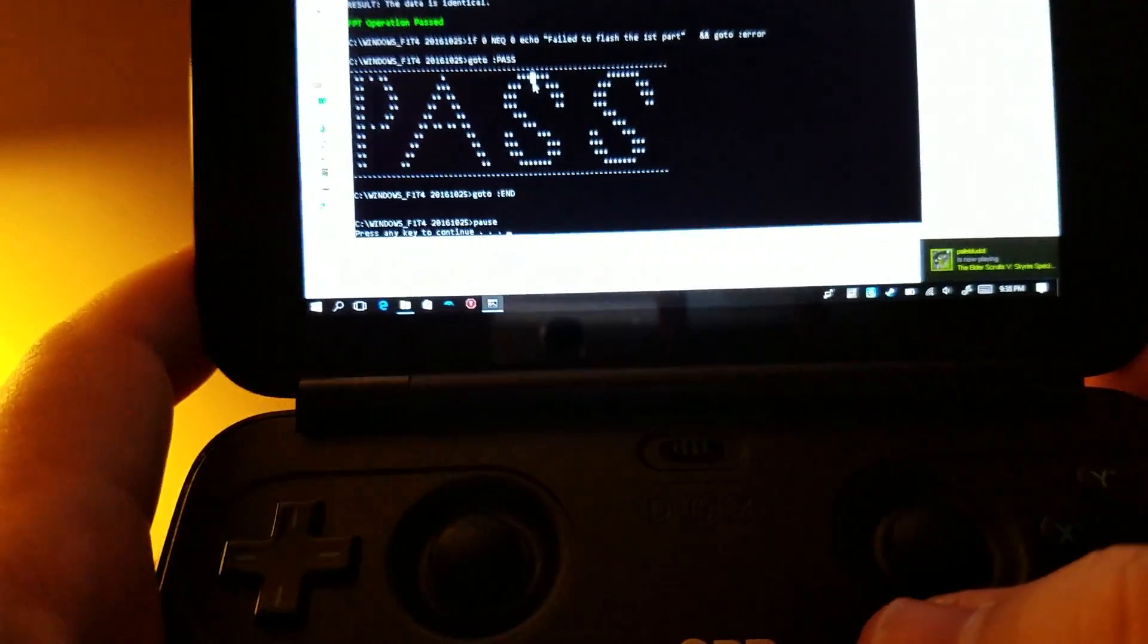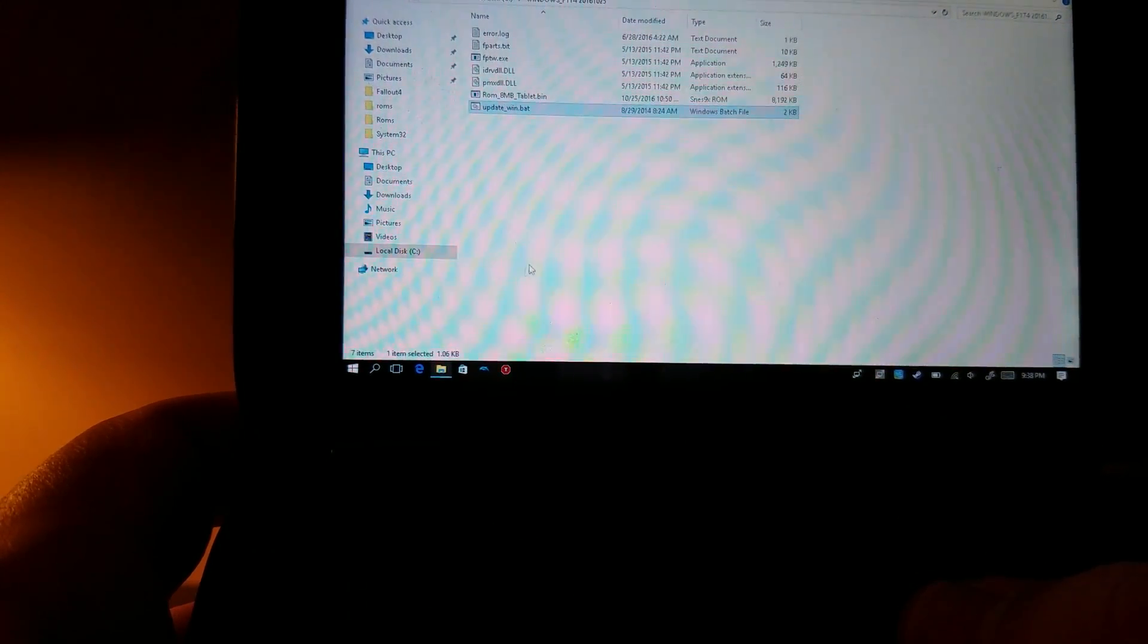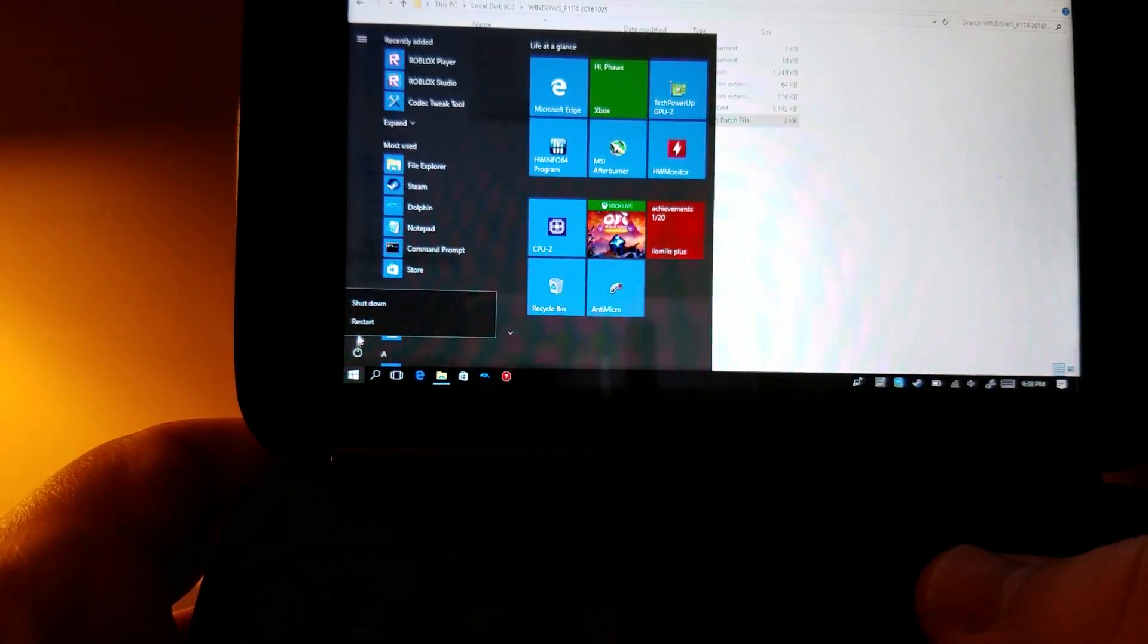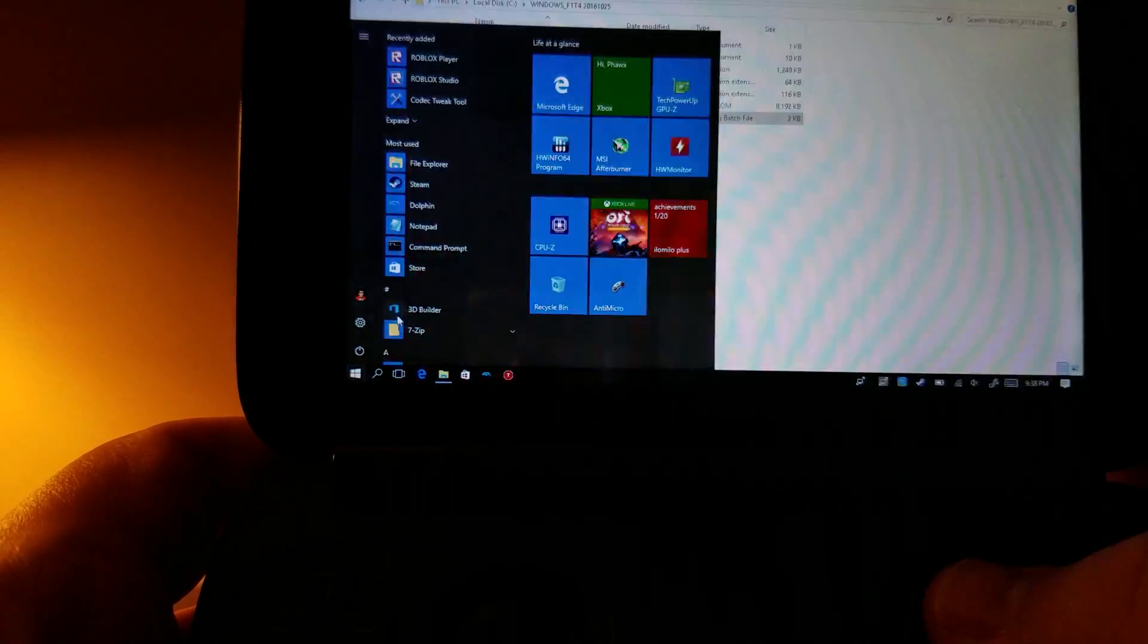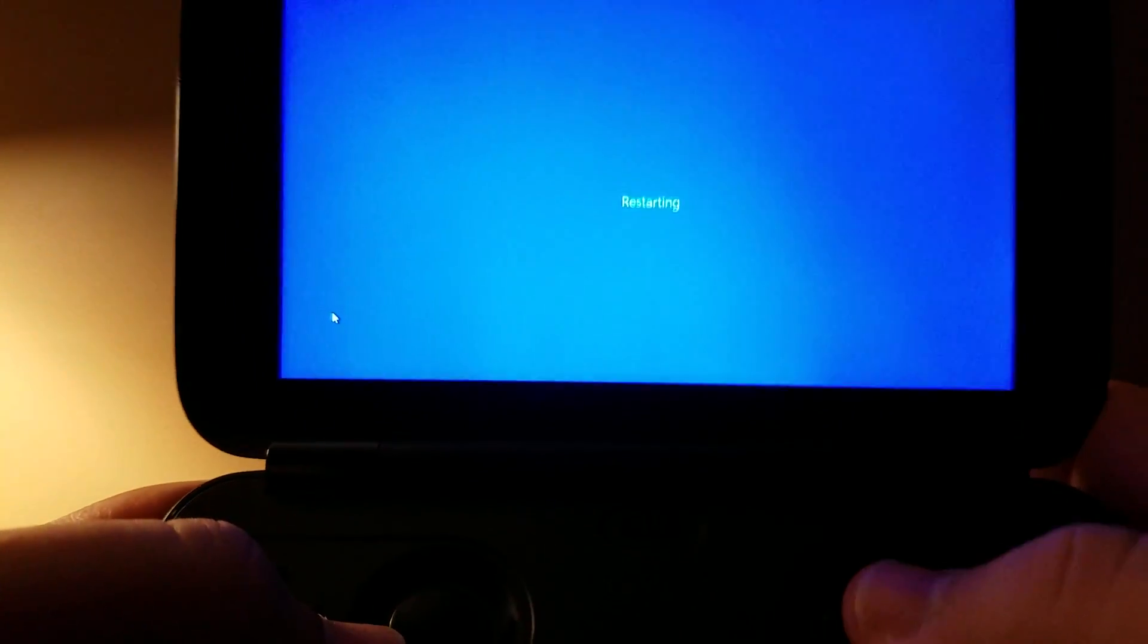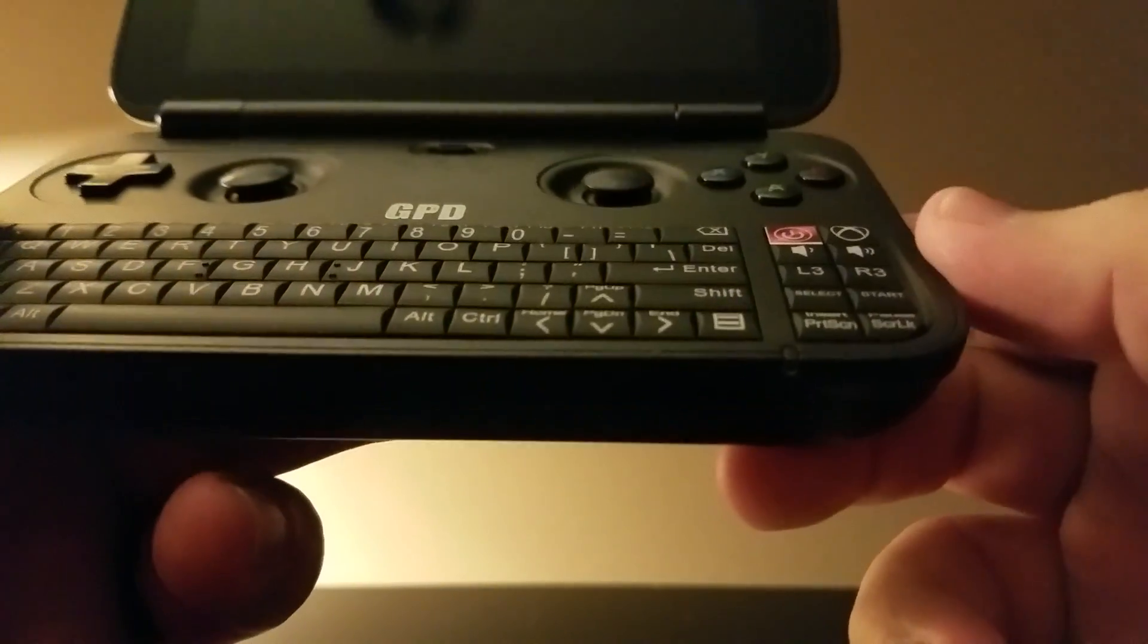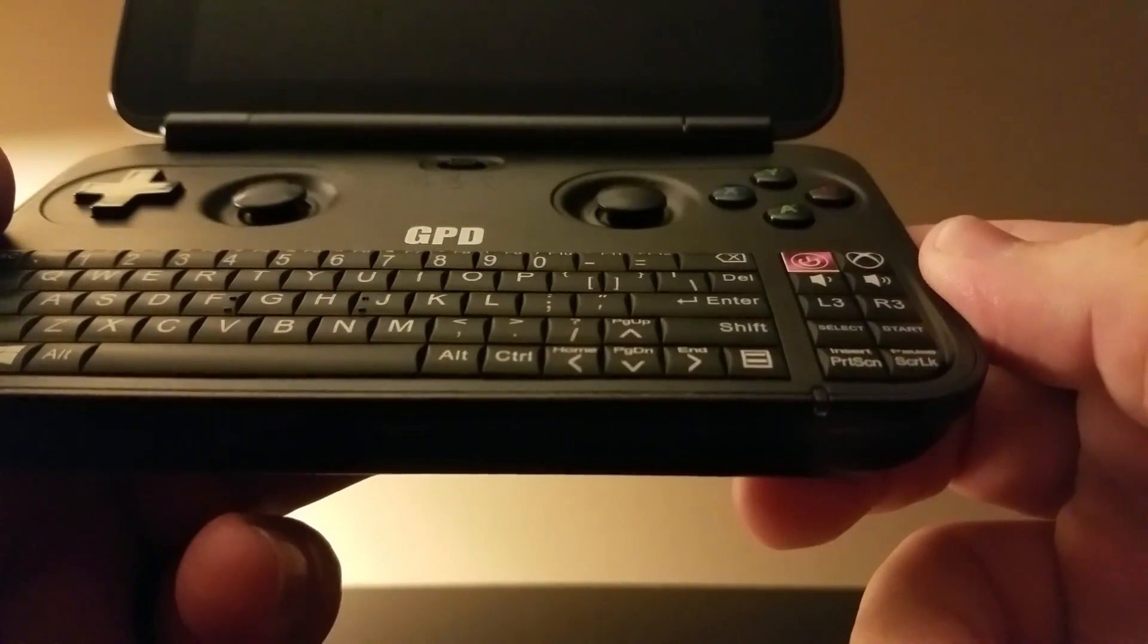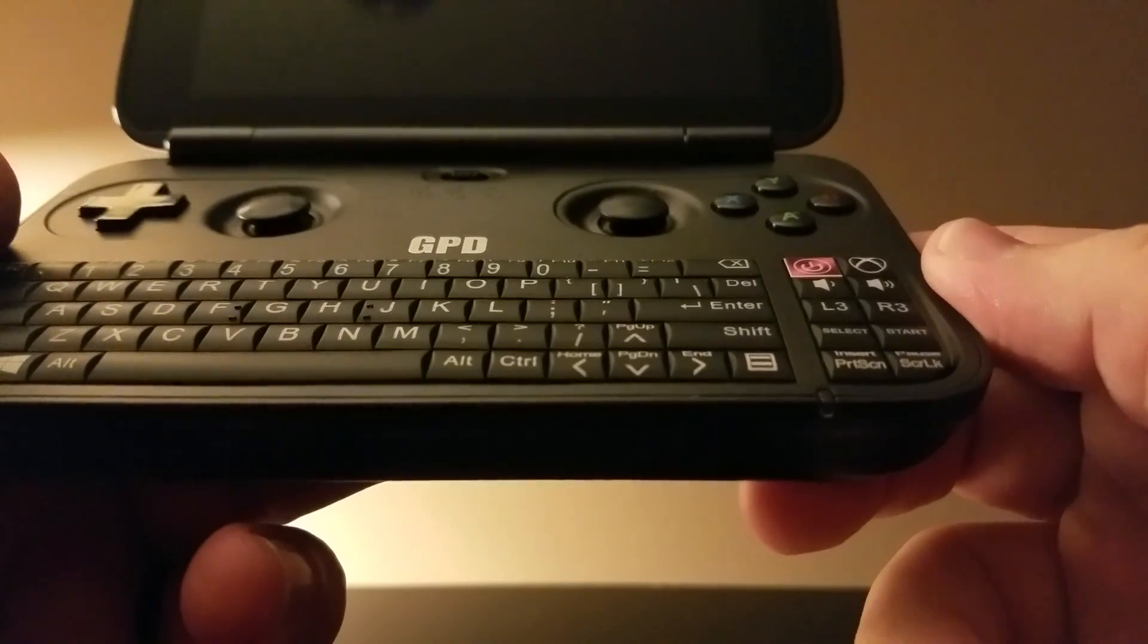So there we go, that's done. Now we're gonna go ahead and restart. Now you're gonna see the blue light on here remain on for a while, and it can be a little bit scary.